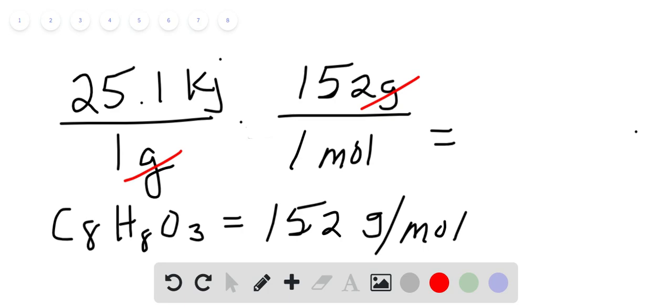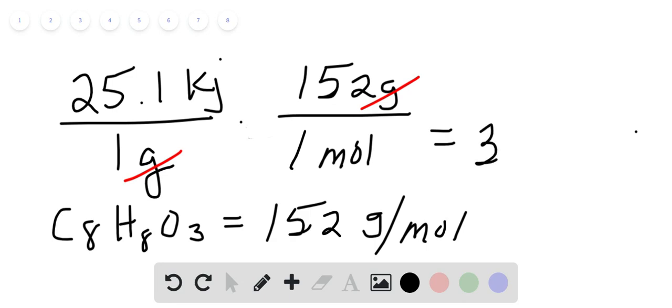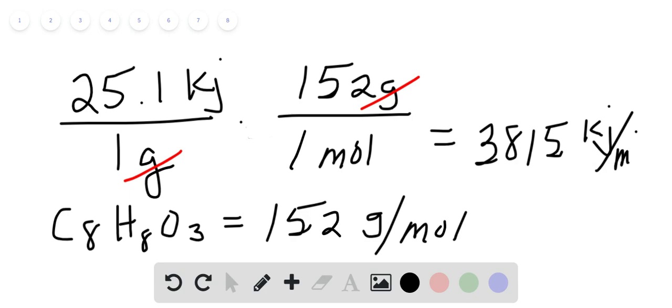Those gram units. So we take 25.1 times 152. We get 3815.2, or we can just say 3,815 kilojoules per one mole of that substance.